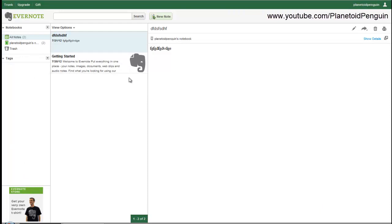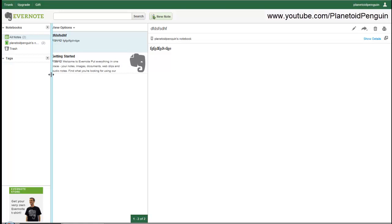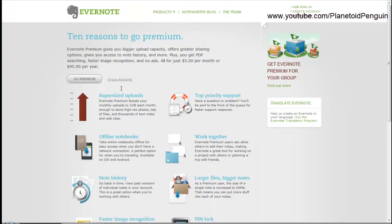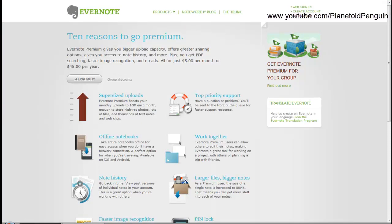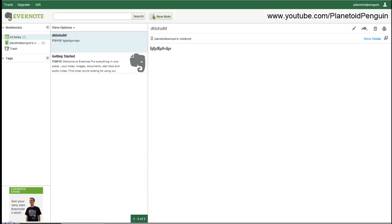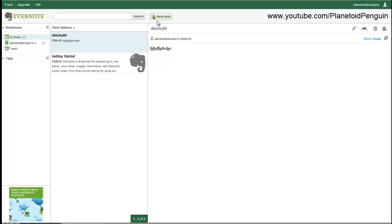Evernote is great without paying, but you could improve your user experience. If you get the premium account you get more space and larger file uploads and more features. If you want to check that out I'll post a link in the description for 10 reasons to go premium. But if you don't want to, you don't have to. It works great without it and it's easy to use.